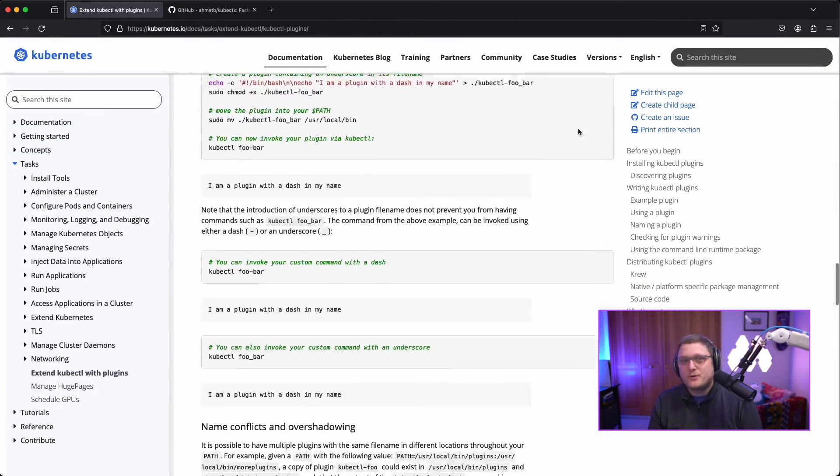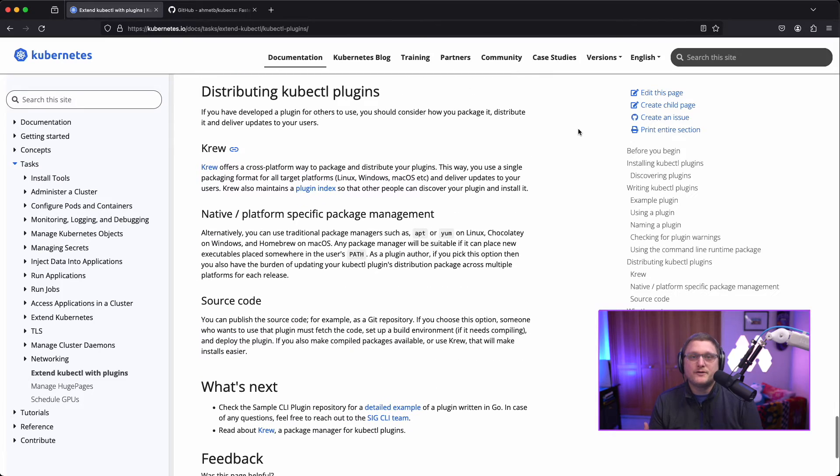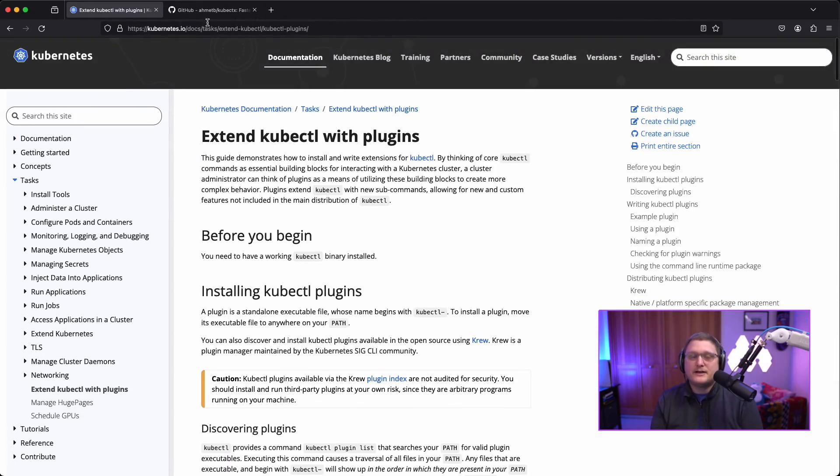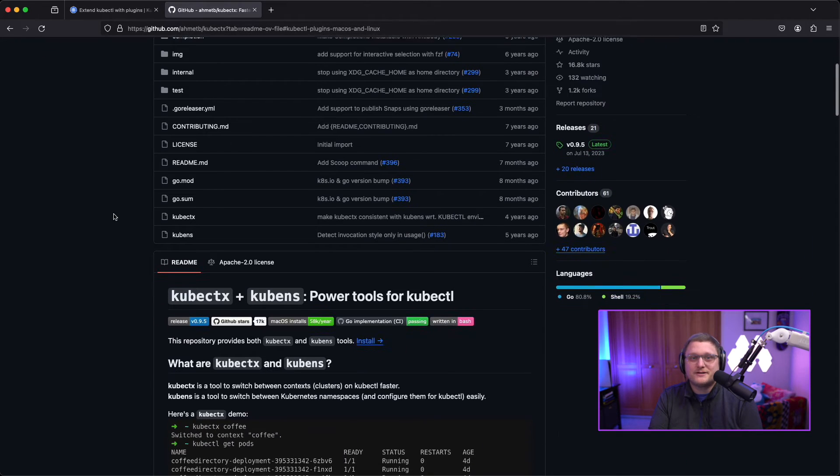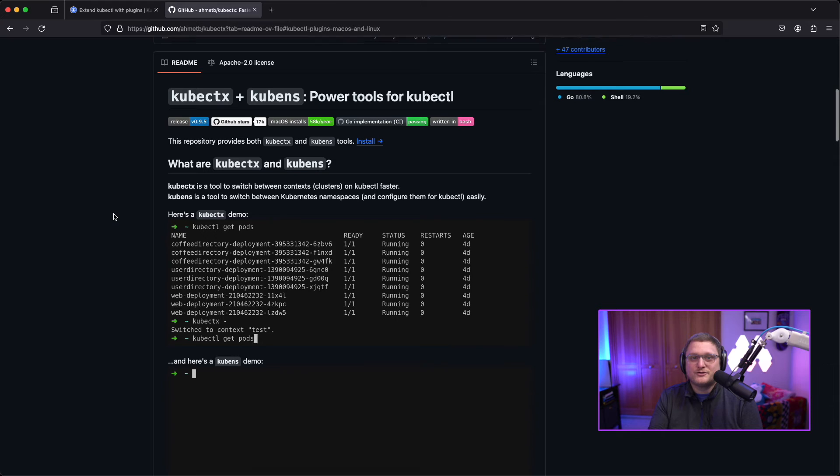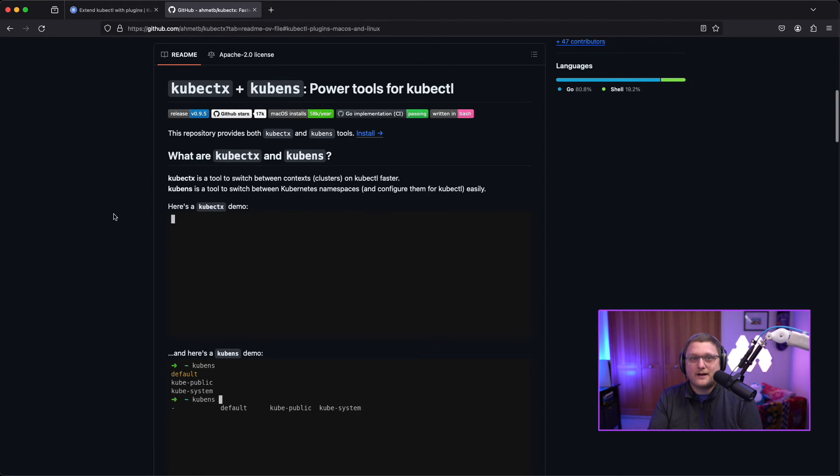I'm just going to browse this real quick. This is basically what krew uses to install stuff. And then here's the kubectx GitHub repository with a ton of stars, some information about how stuff actually works, and a little demo showing what we just showed in the CLI.